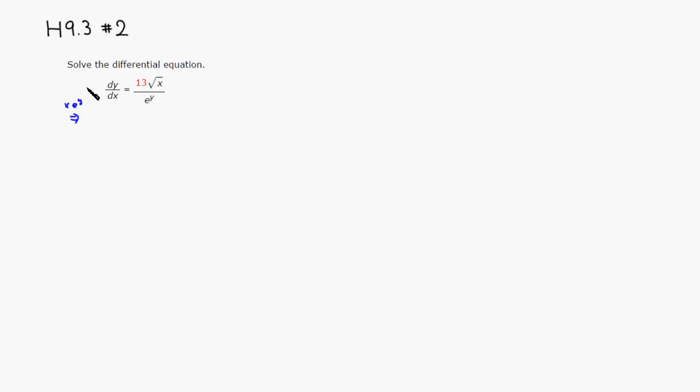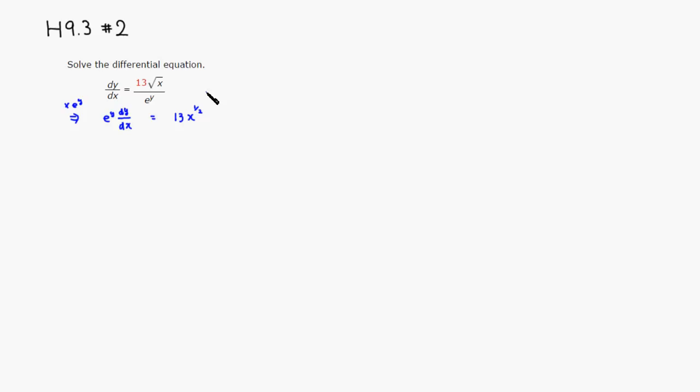So we get e to the y and dy over dx. And this is equal to 13 times, since it's a square root, I'm going to write it as x to the one-half power.